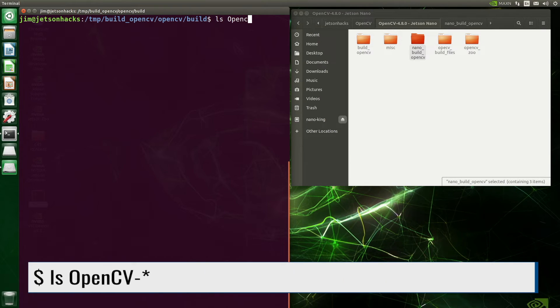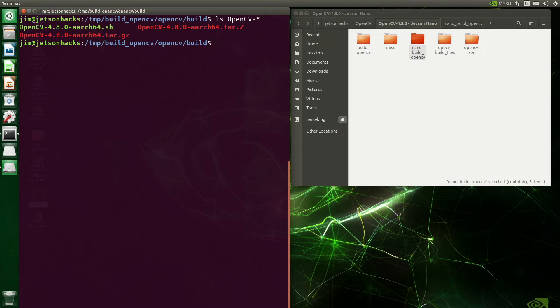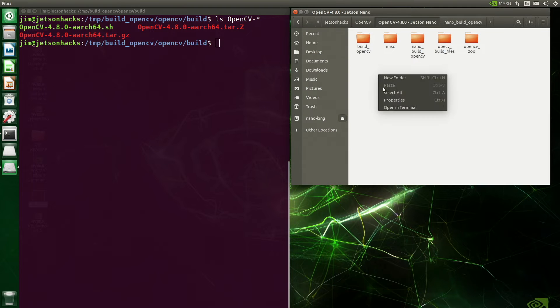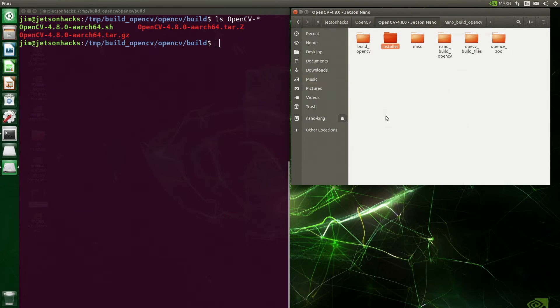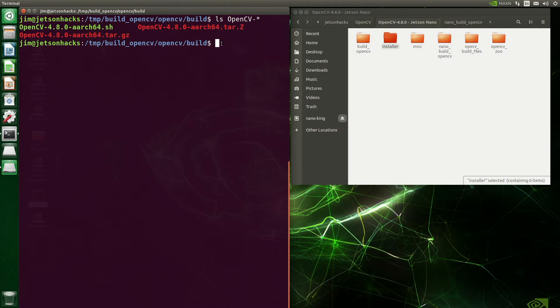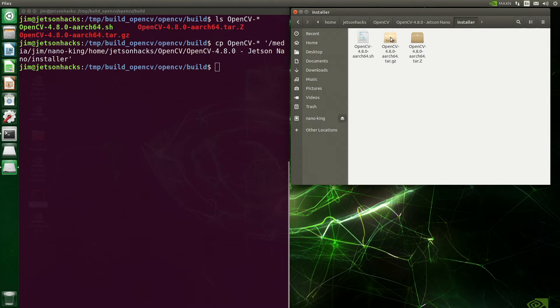Then we are ready to make our package. We better make sure that the files are there — there they are. On our external drive, we create an installer folder and then copy our installer files over there.